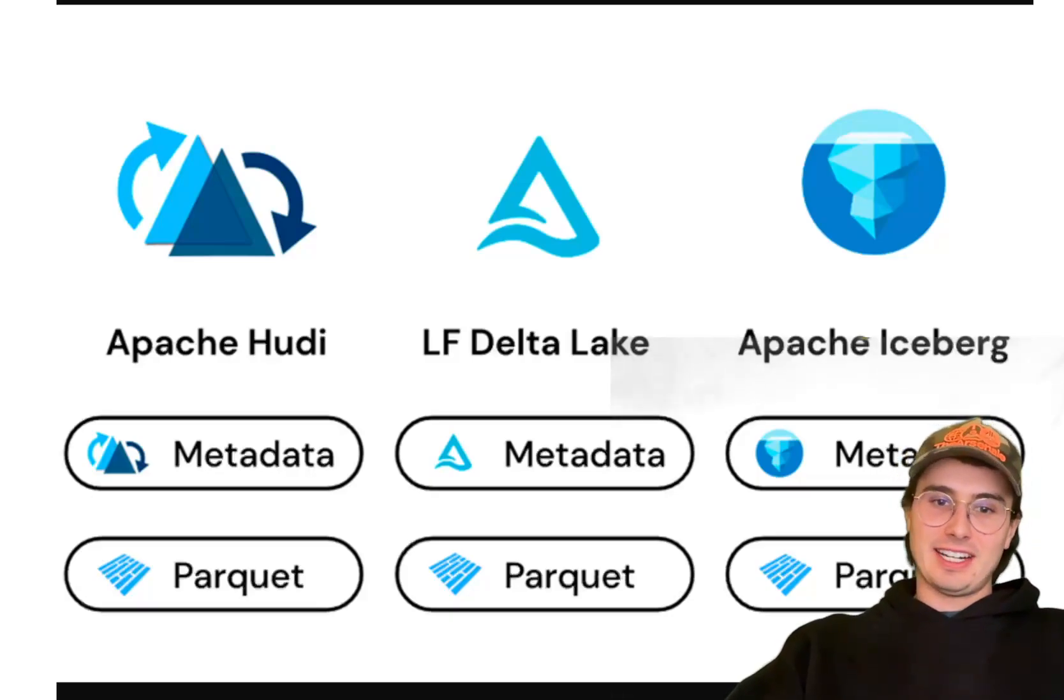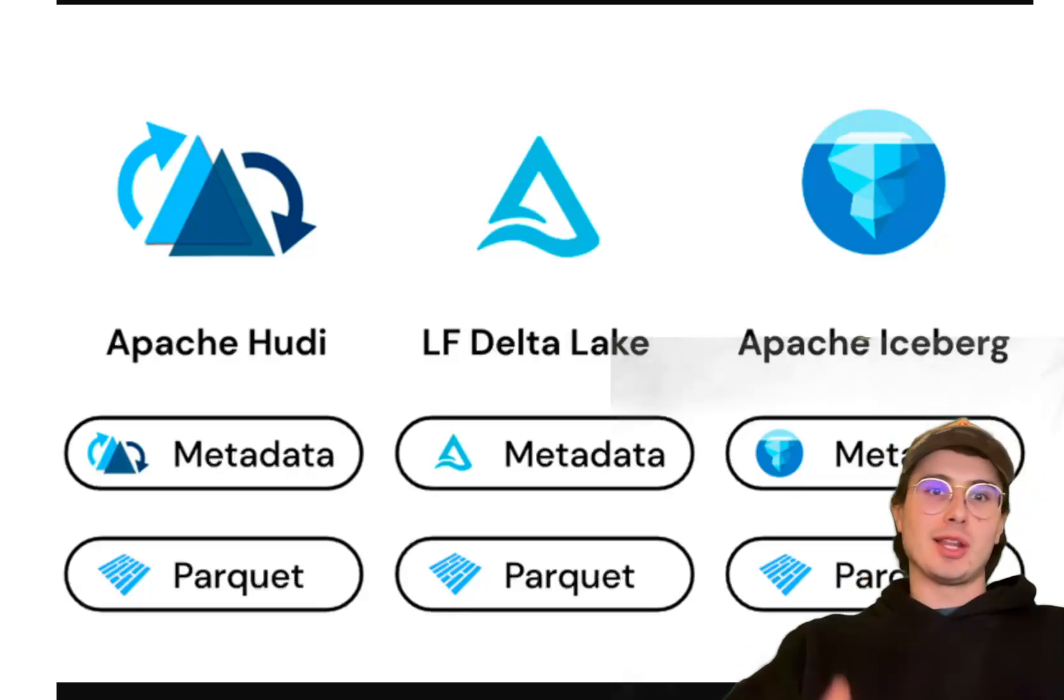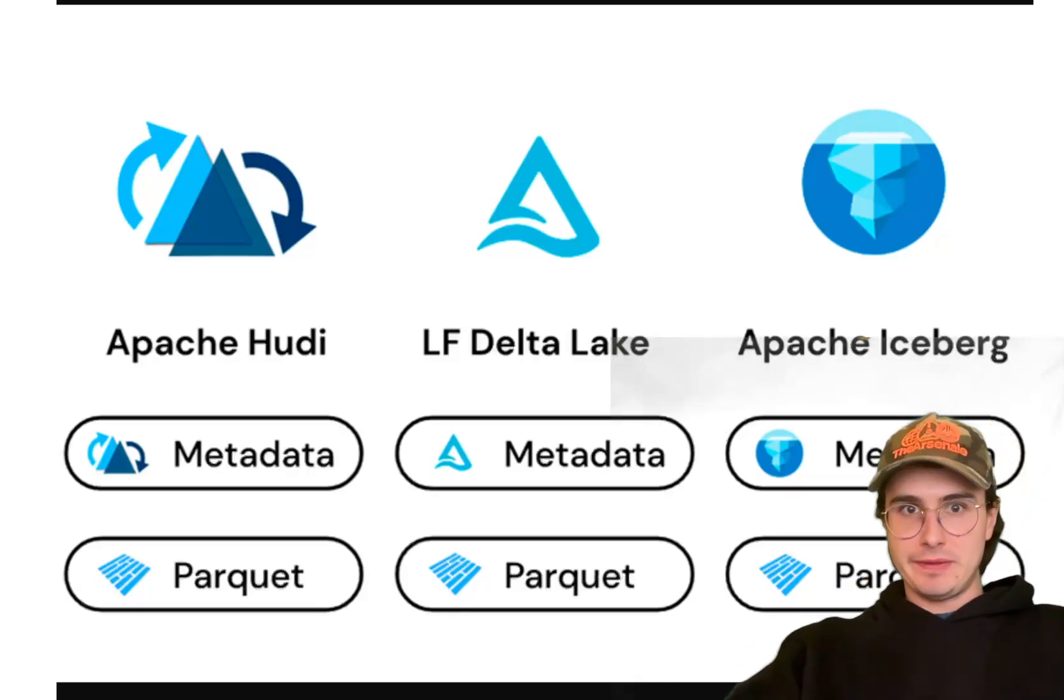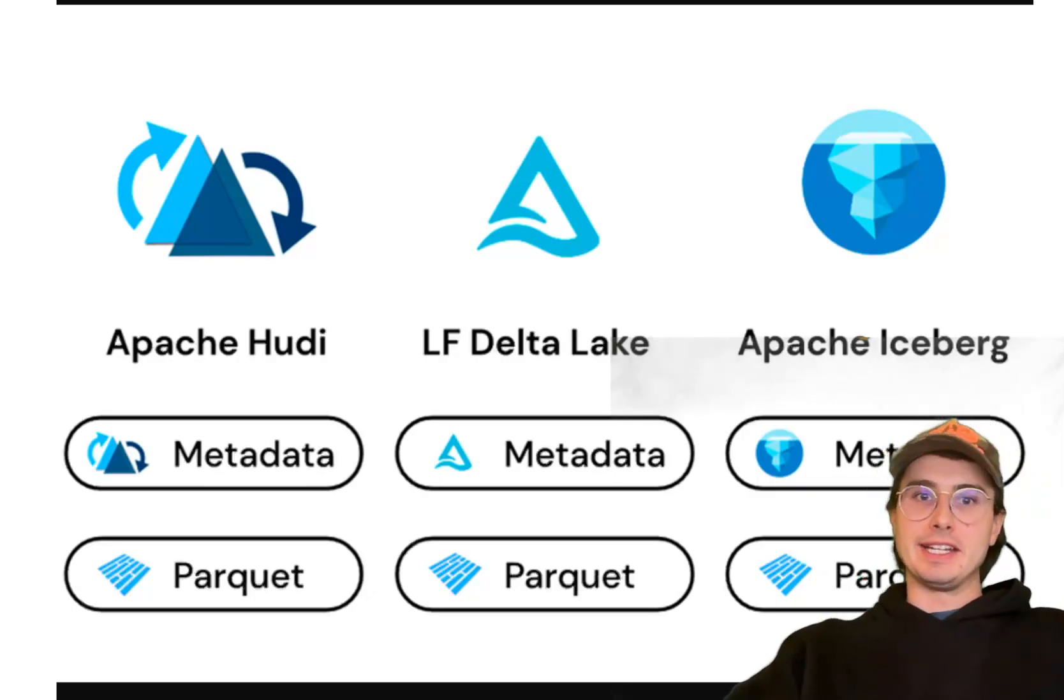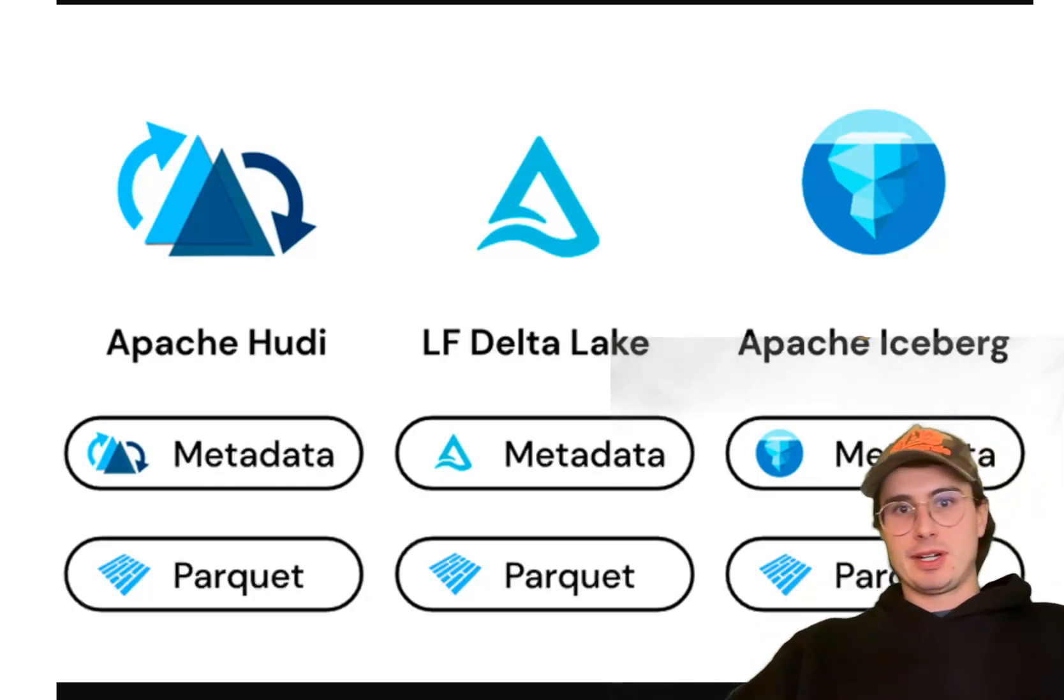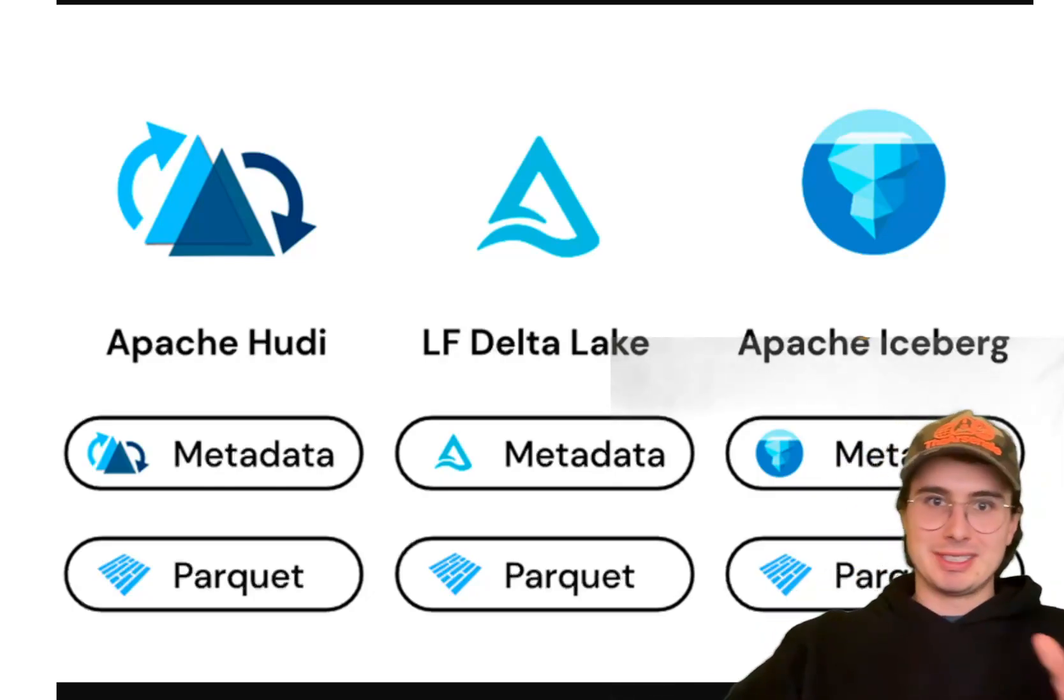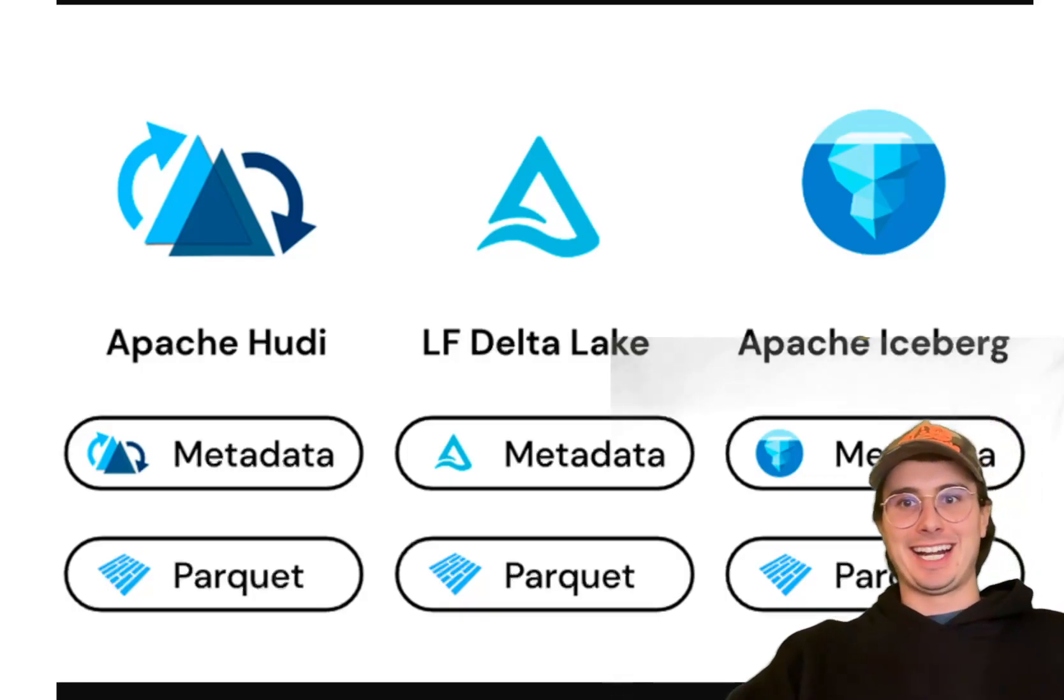Hey y'all, DataGuy here, and today I have another follow-up video to a previous video I've made comparing Apache Iceberg and Apache Hudi, and I've also talked about Delta Lake on this channel.